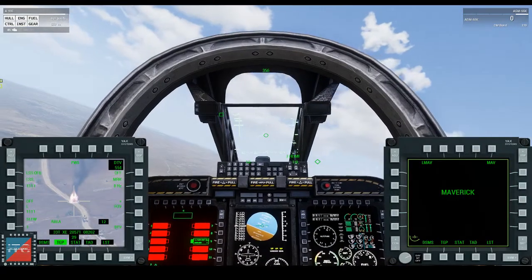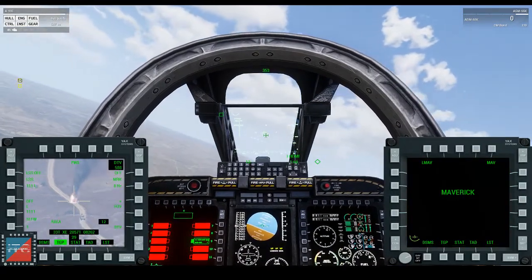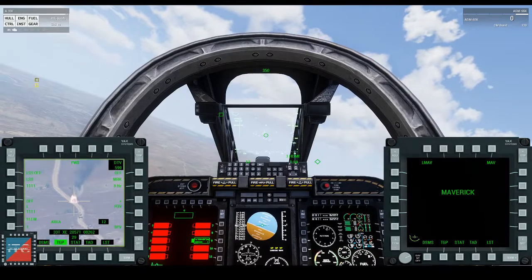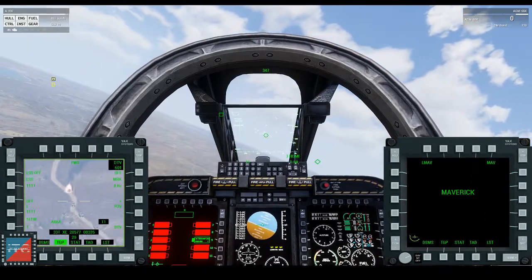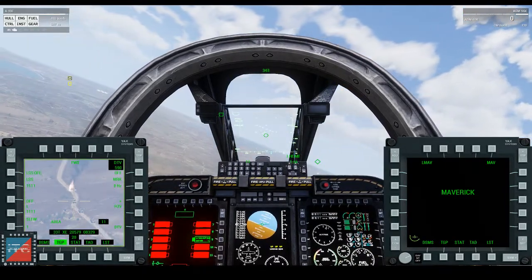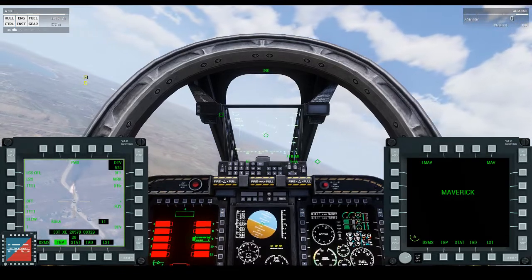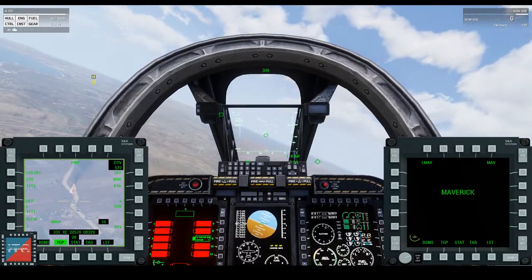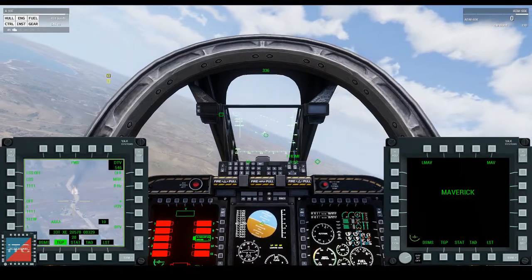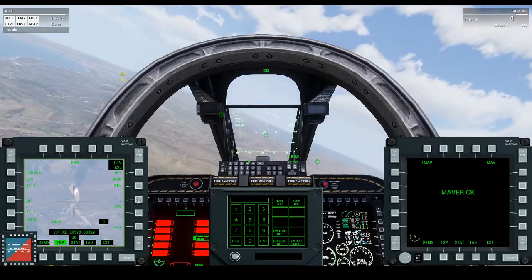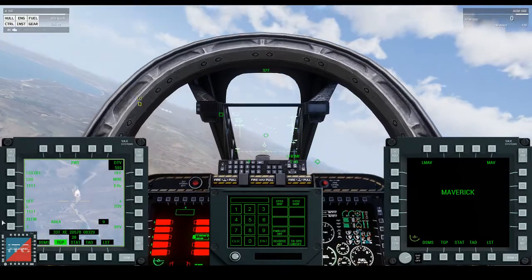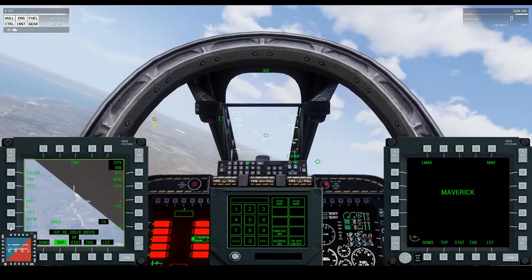That was the AGM-K. So you saw the little maverick screen was black and white. And I'm going to show you the AGM-G while I engage this tank.